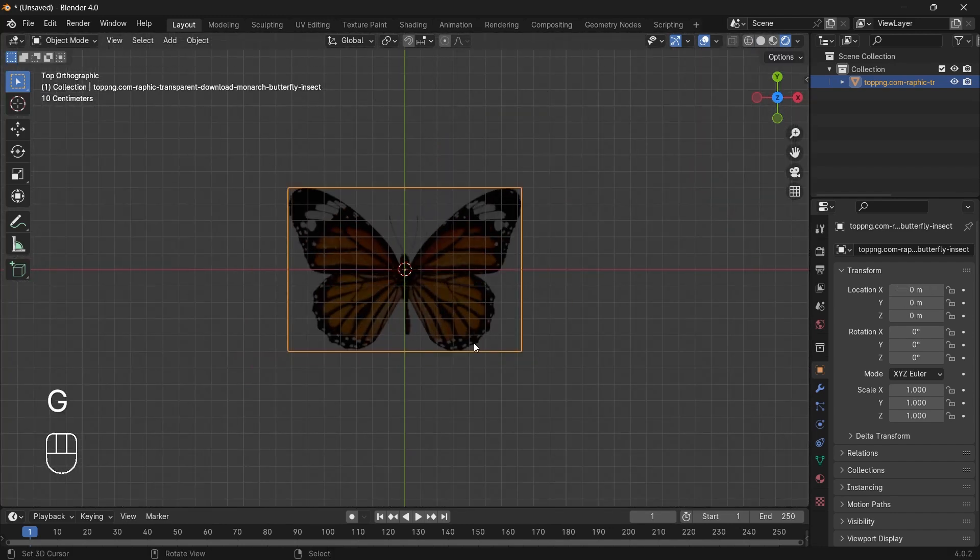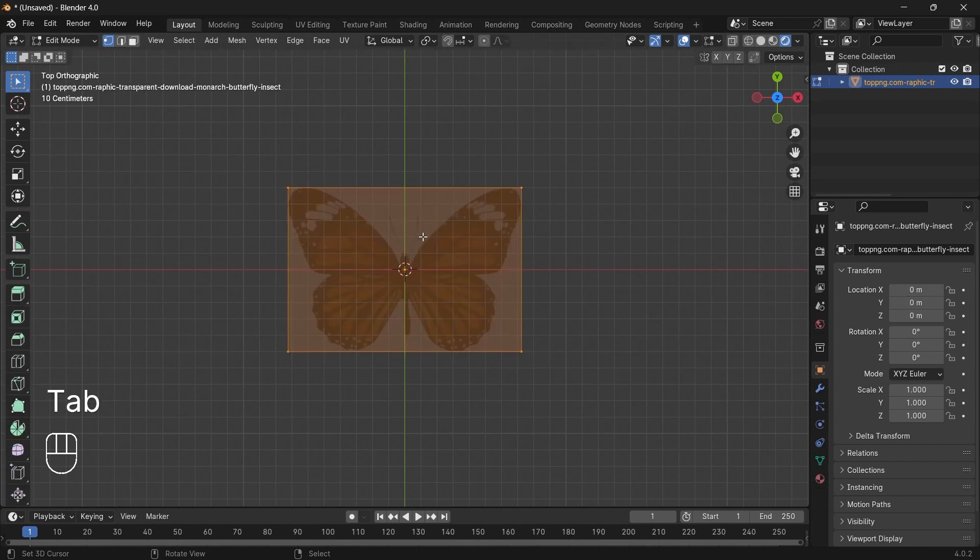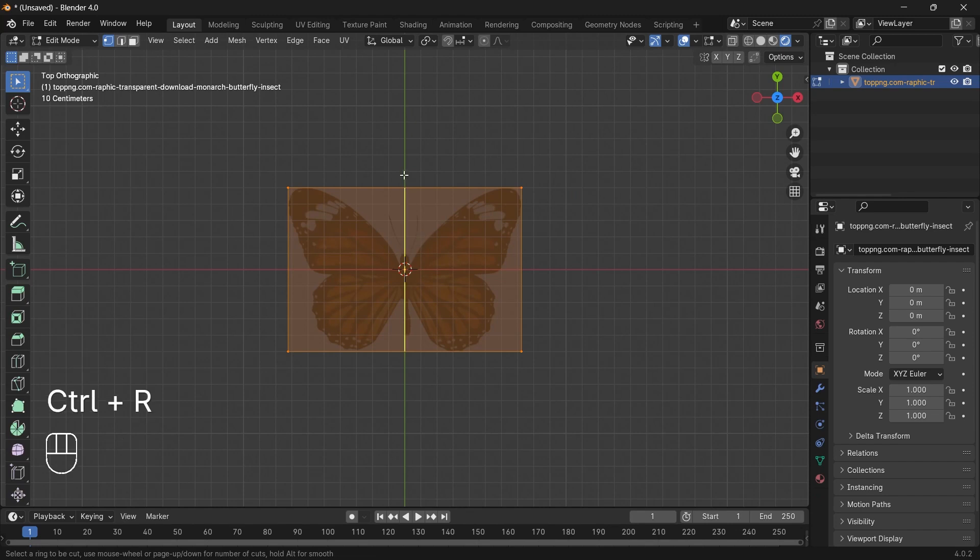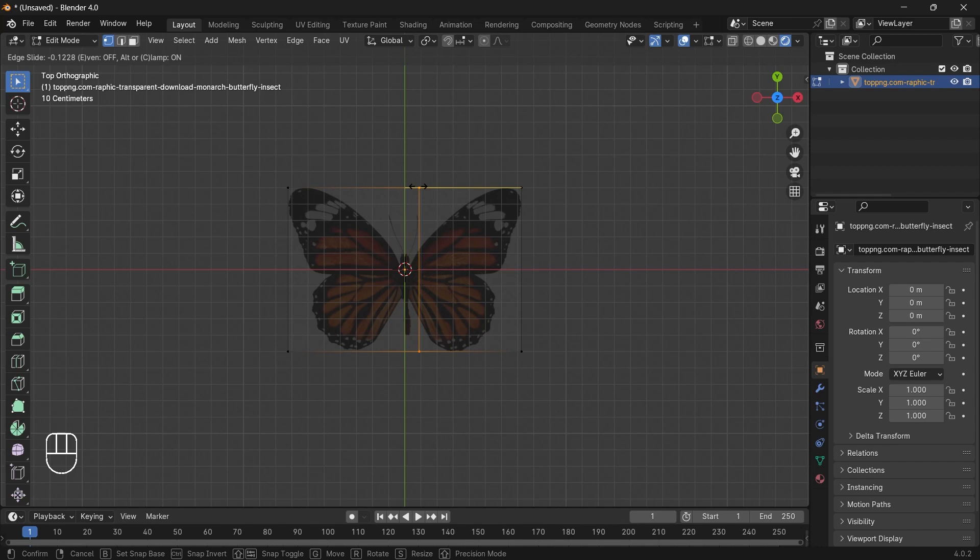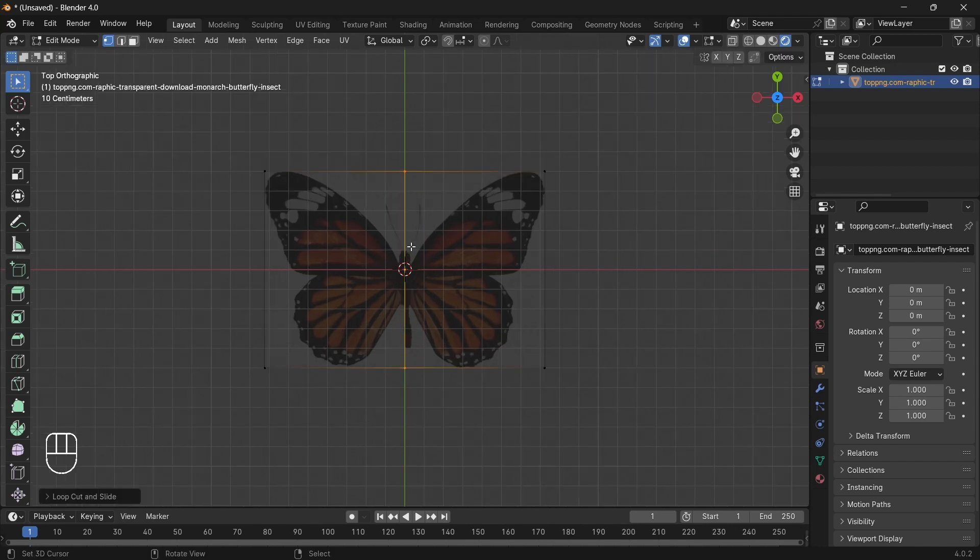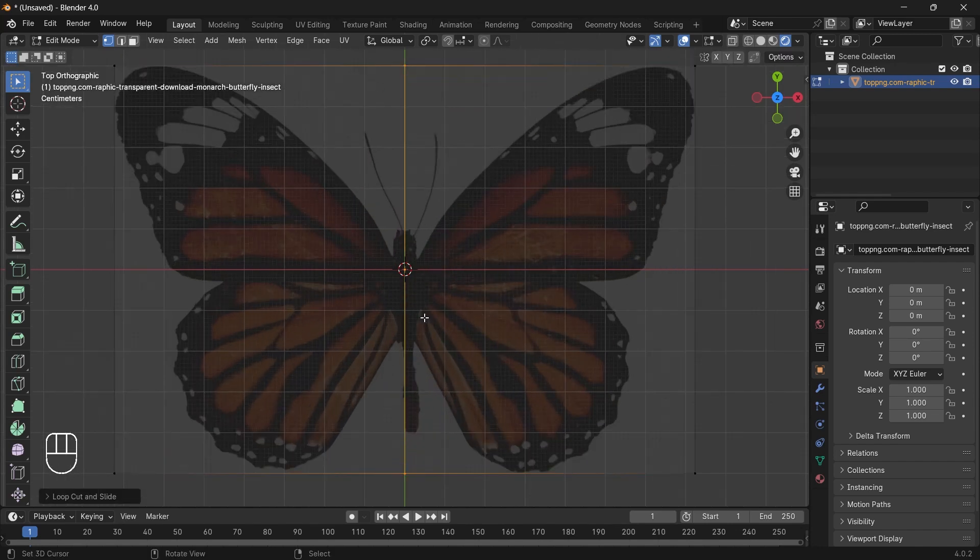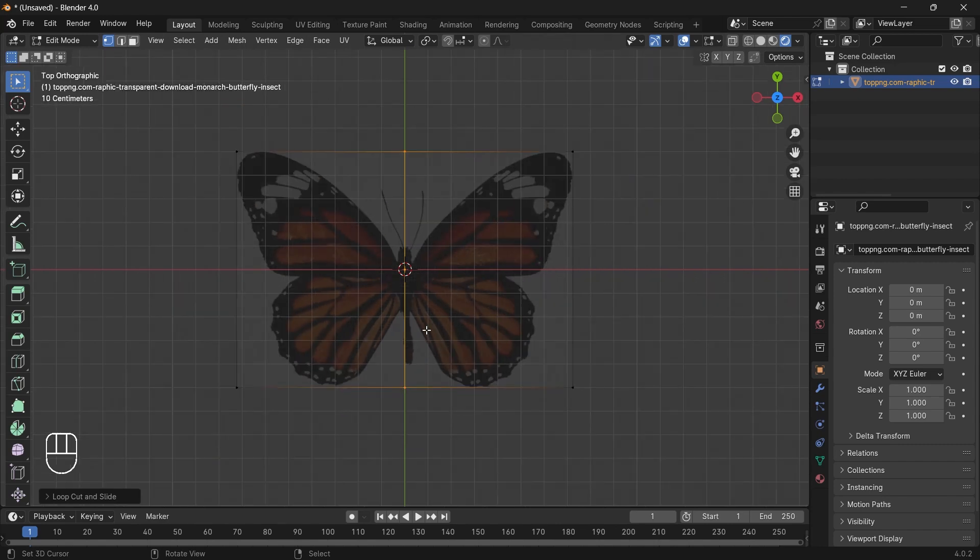Now press Tab to go to Edit mode and press Ctrl+R. We will make a cut in the center. The reason we are making a cut in the center is because we want our butterfly wings to flap. This is a very basic butterfly with just two images.